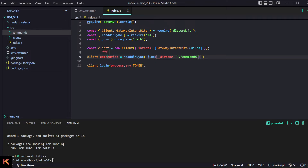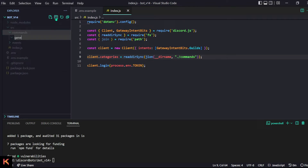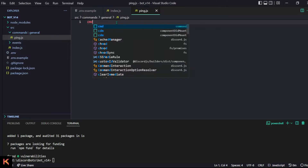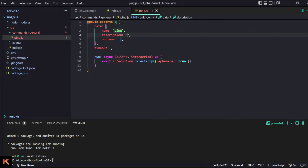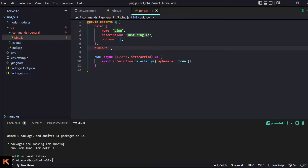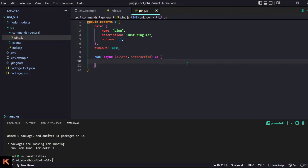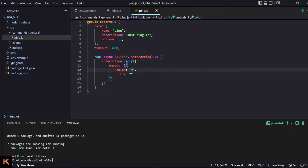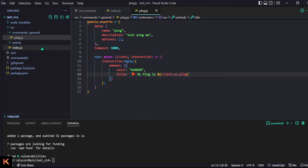Commands have category folders — my bad. For now let's make a single category called 'general' and a command called ping.js. For our command we export an object: name will be 'ping', description will be something like 'Just ping me', and we don't really need any options. We can optionally set a timeout — let's say 3000 — and then do interaction.reply with an embed for color.